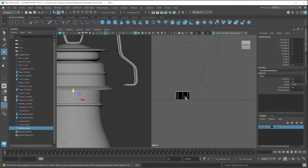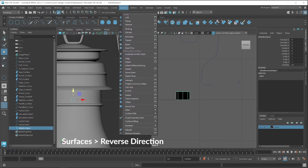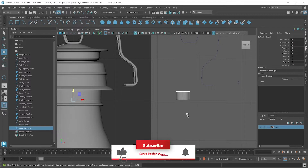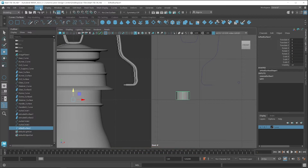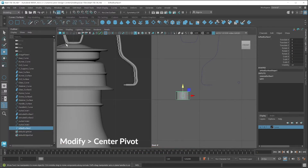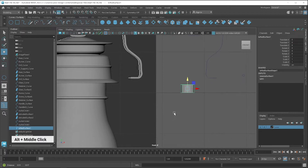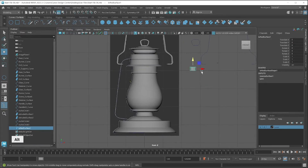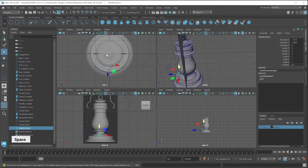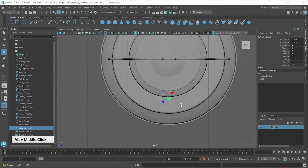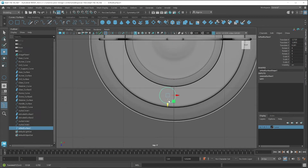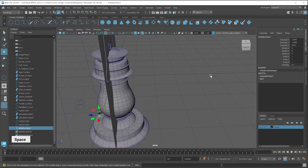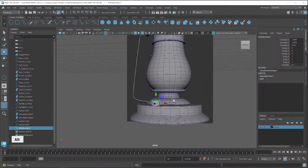The surface is created but you have to reverse the direction. Select this surface, go to the surface menu, and click on reverse direction. I think we have to change the pivot also, so click on Modify and then Center Pivot. Now I place this surface at this position — first I move from the side viewport, then switch to the top viewport and place it here.